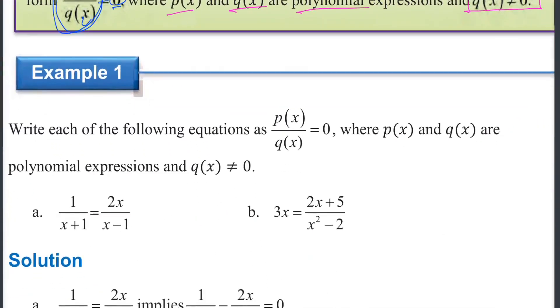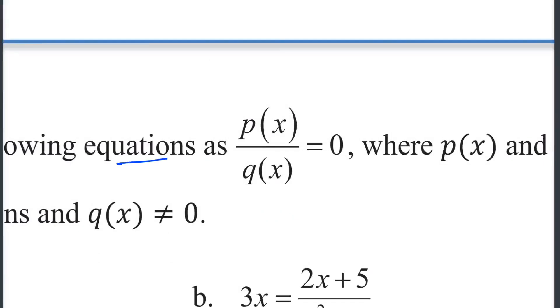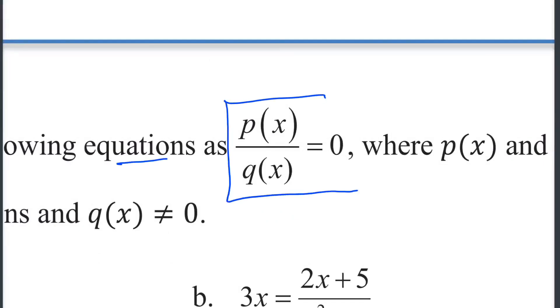Q of x is different from zero. Write each of the following equations as P of x over Q of x equal to zero.